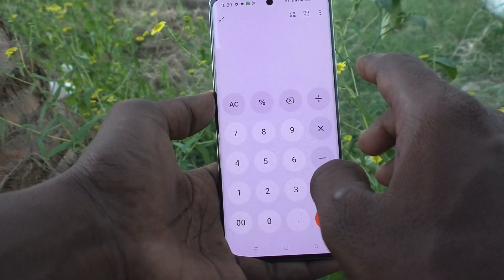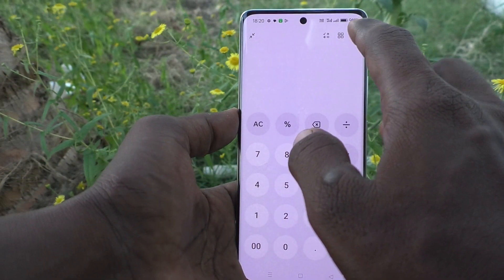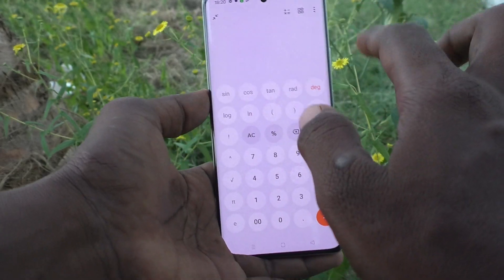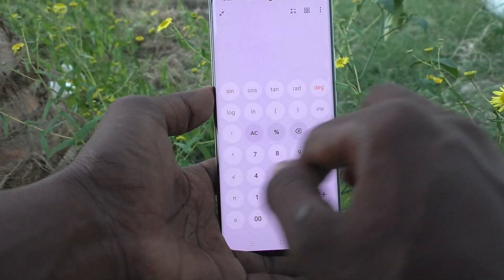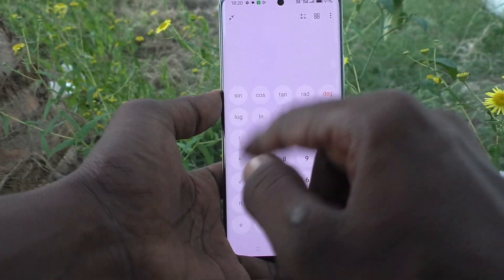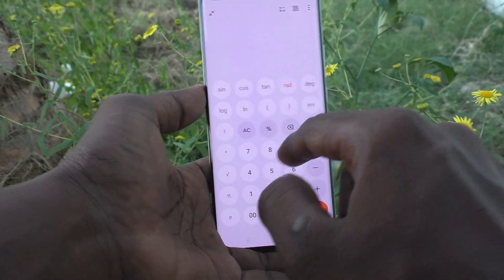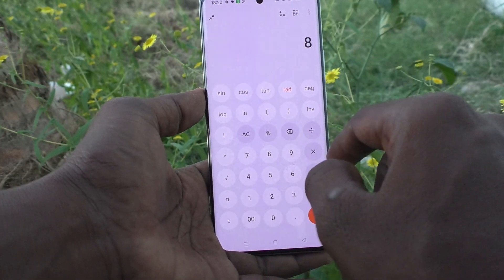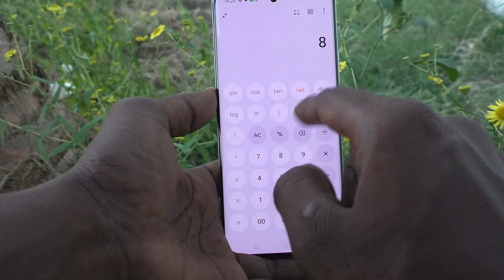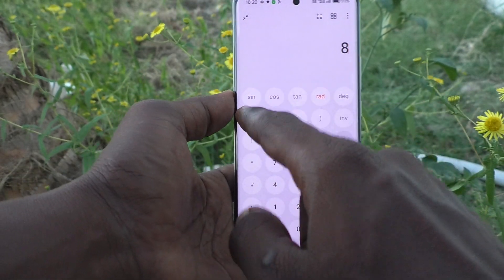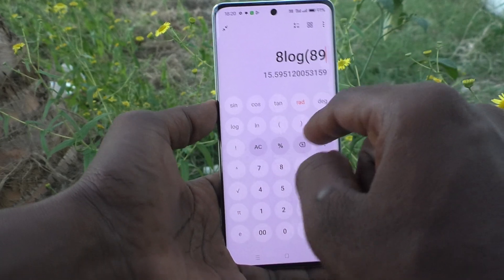To clear it, click on AC. Okay, if you would like to use a scientific calculator, click here. Scientific calculator terms will be showing here and you can use the scientific calculator.